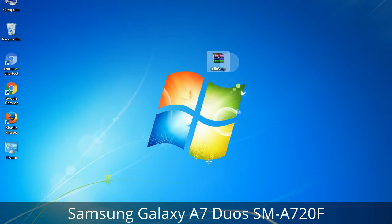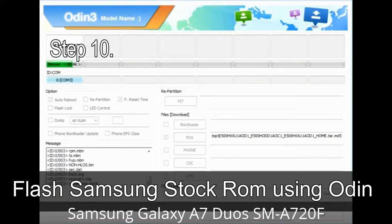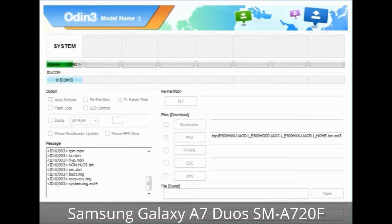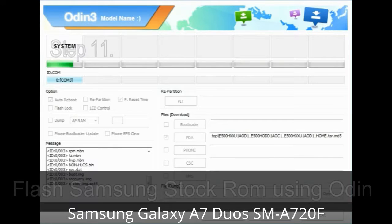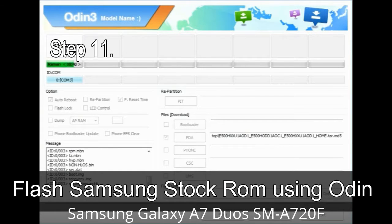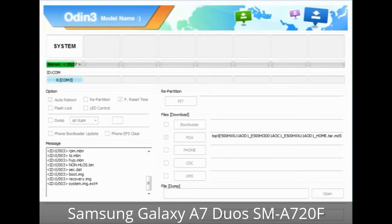Make sure that you do not mess up with the checkboxes. Step 10: Now click on the button in Odin to begin the flashing process. Step 11: Once you see the green 'PASS' message, then remove the USB cable from the device. During this process, your device will restart automatically.